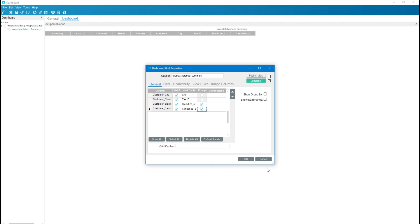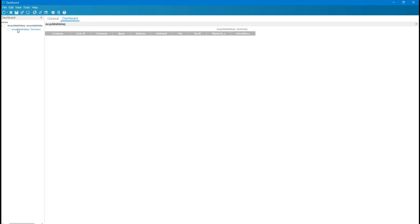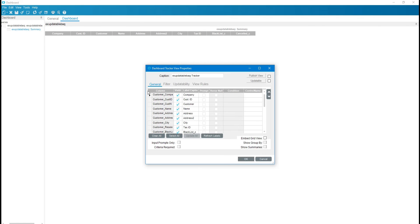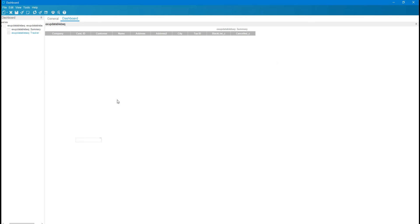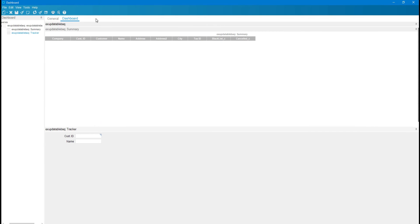Now I am going to add a tracker for filtering the data. I'll add Customer ID and Customer Name fields with an 'equals' condition, set as input prompt only, and click OK. Now I am going to design the dashboard layout.